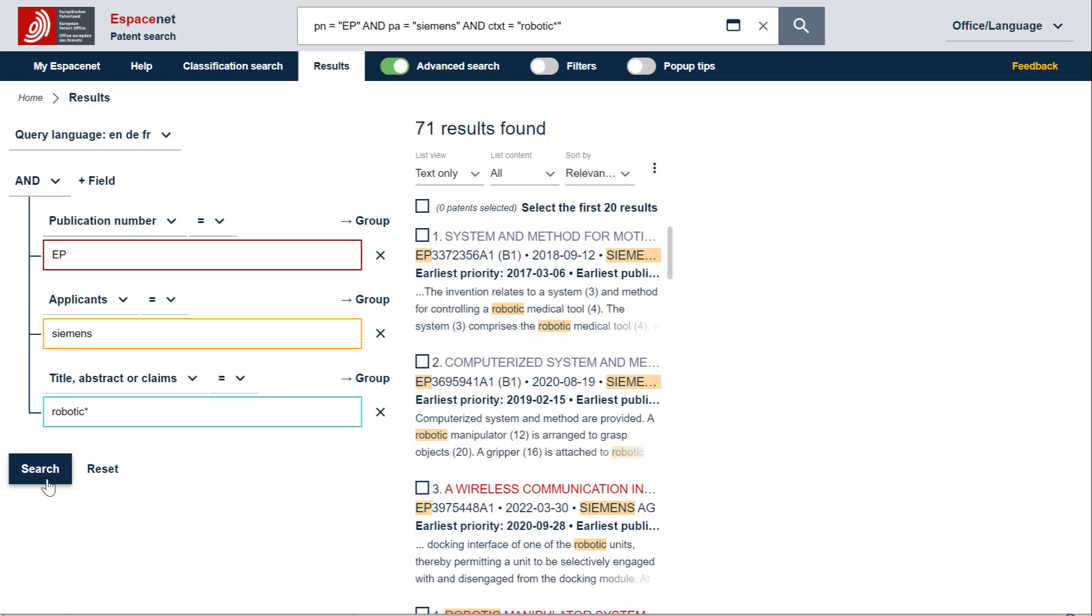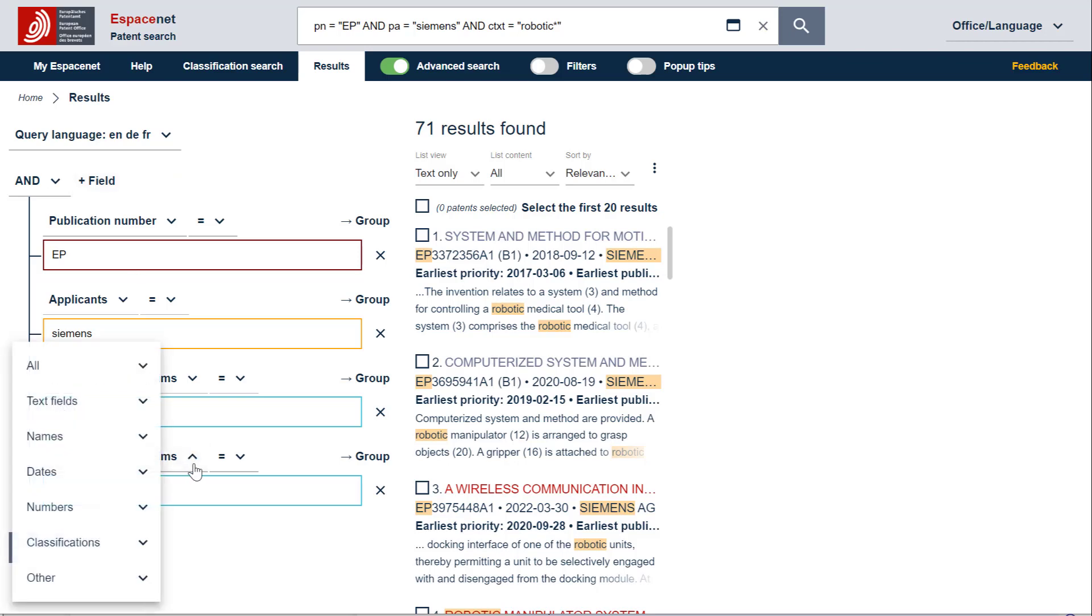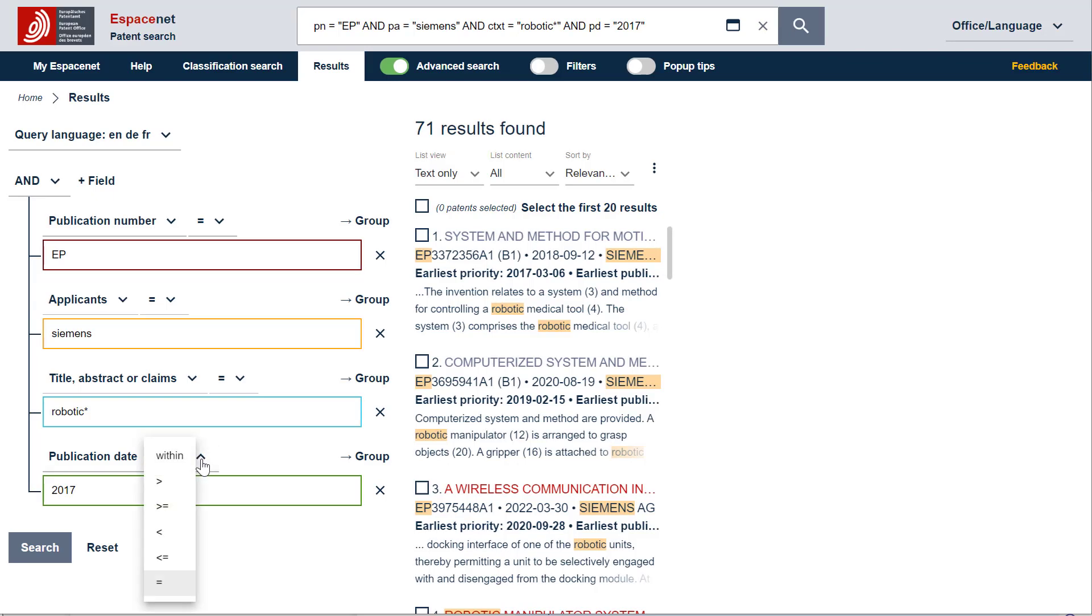In this third example, we would like to find patent documents published over a certain period of time. To do that, you need to add a new field by selecting this button. Because the search criterion for the added field is always the same as the one used before, we need to change it to publication date. Now we can enter, for example, 2017 and change the field operator to IN or AFTER.